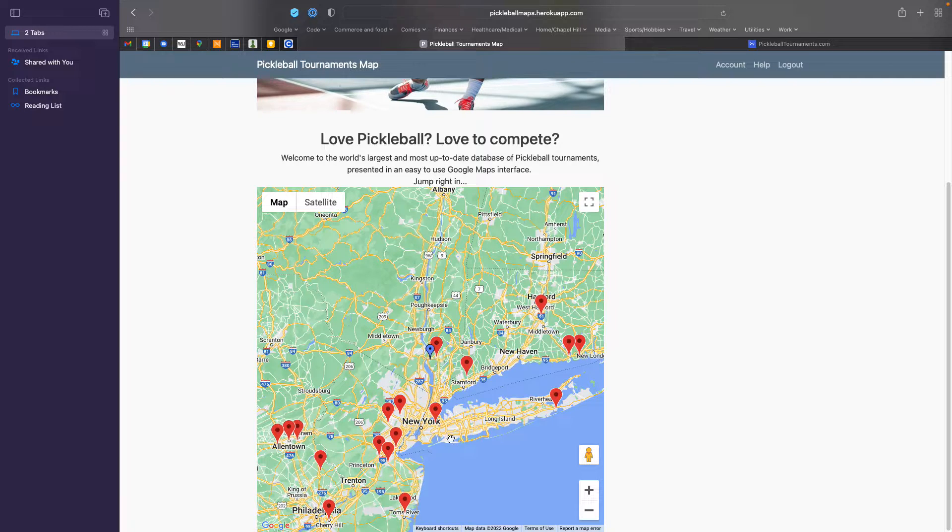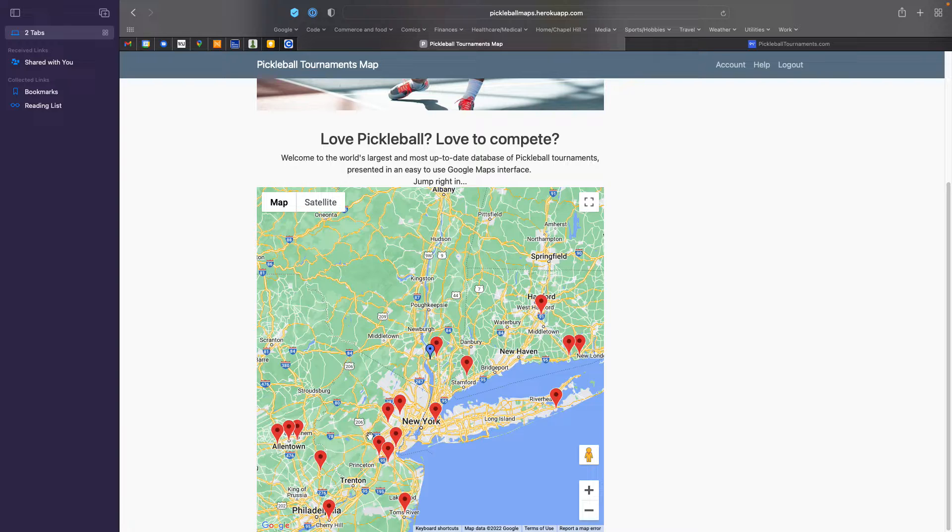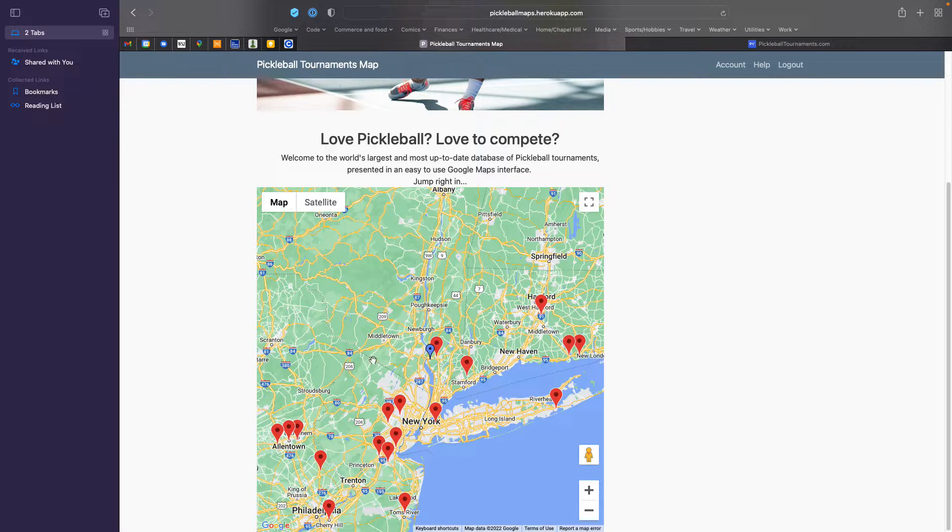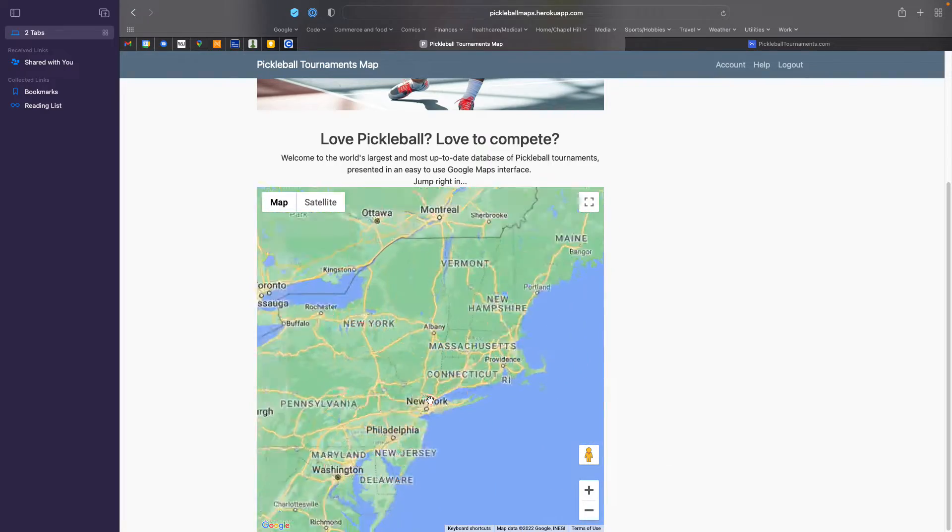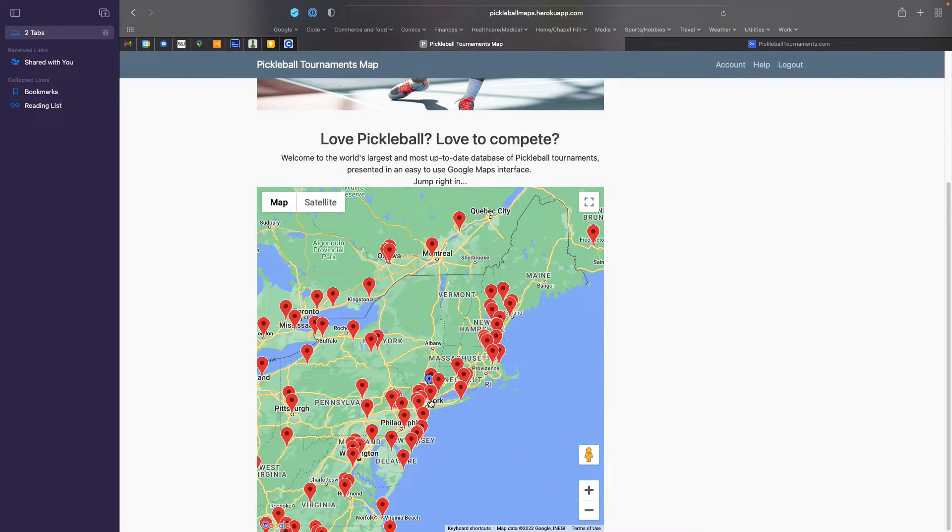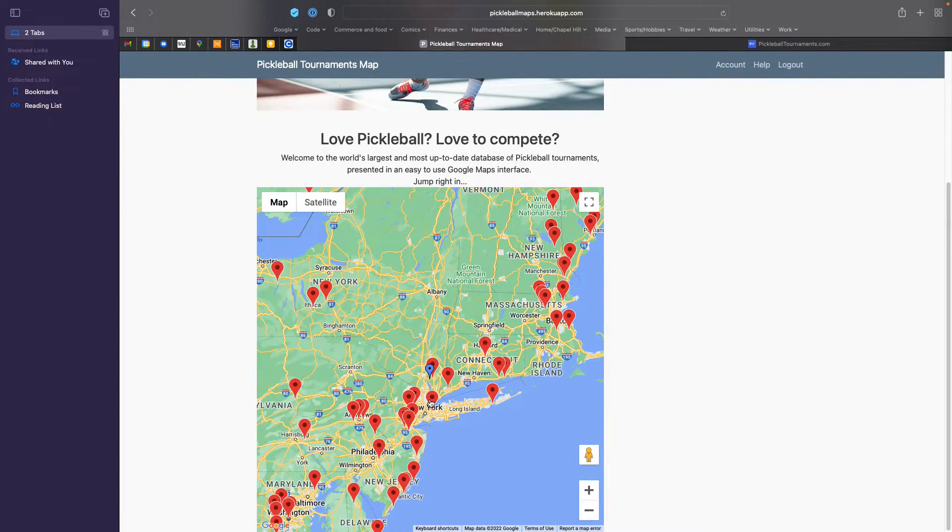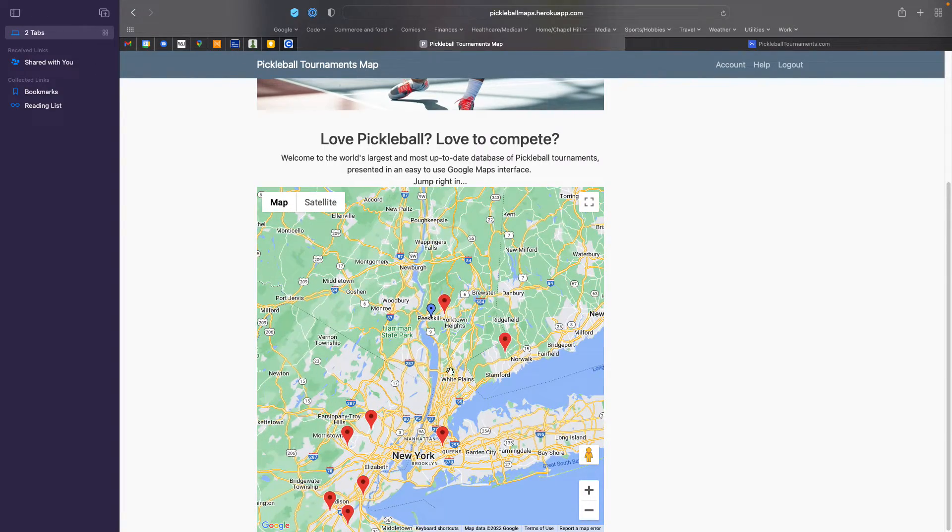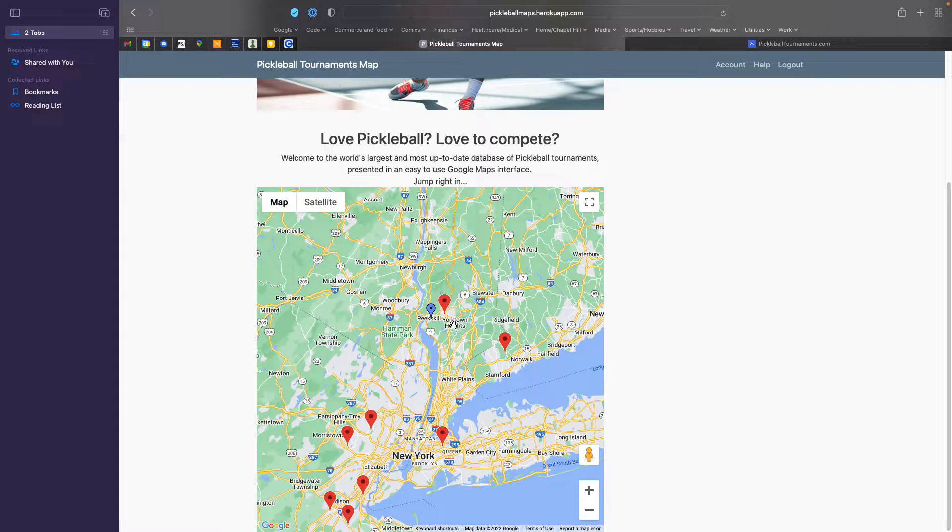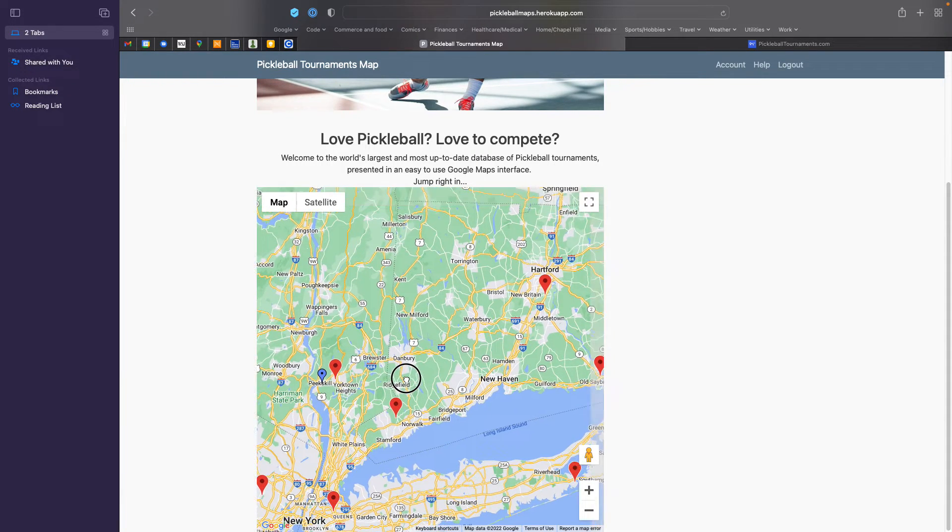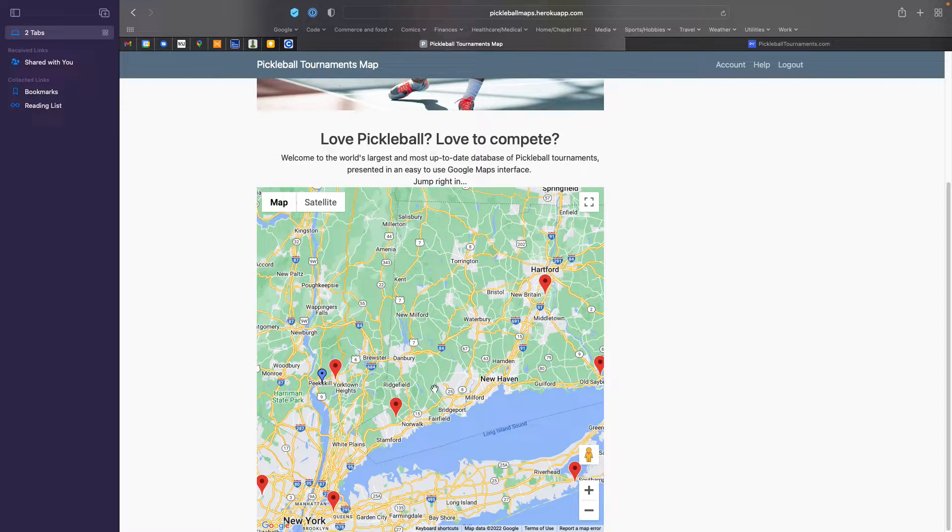And you see all of the pickleball tournaments within a reasonable commute from your house. Of course, you can use all the same facilities and zoom in and zoom out. But as I said, there are some additional features that are available if you do provide your home address,